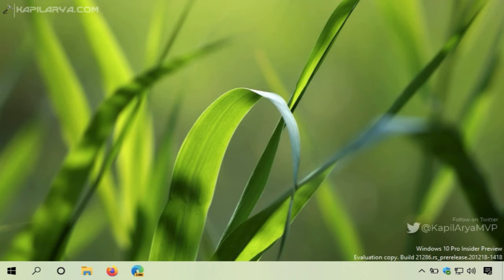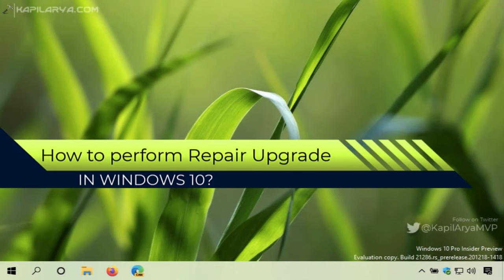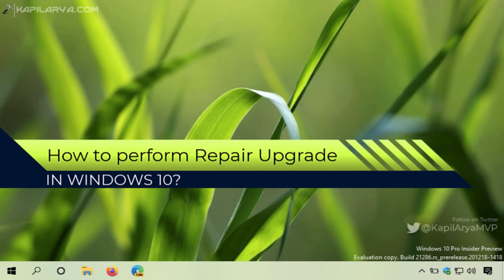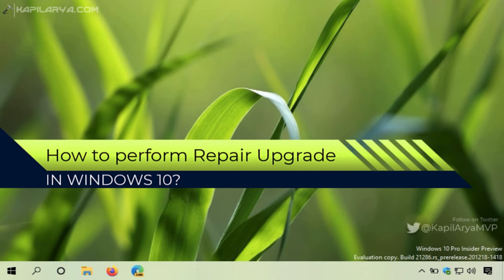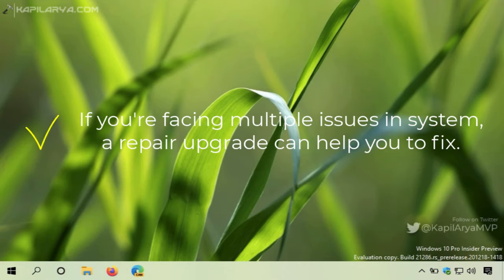Hello and welcome to my YouTube channel. In this video, we will see how to perform a repair upgrade in Windows 10. If you are facing multiple issues on your system or if your system files are corrupted, you can fix both problems using a repair upgrade.